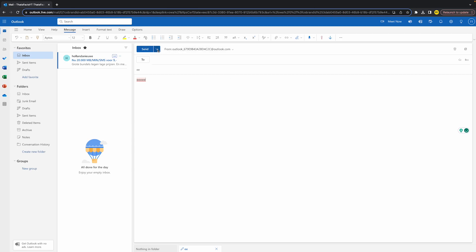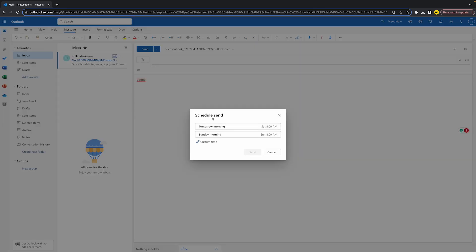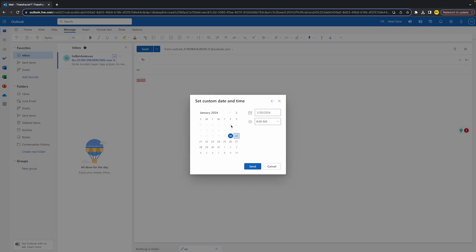If you then click on schedule sent right here, you will basically be able to schedule your email. So what you can simply do is click on custom time and you can literally schedule it whatever you want. You just click on the date and right here you will be able to change your time.